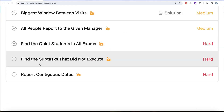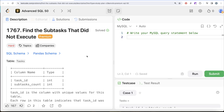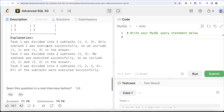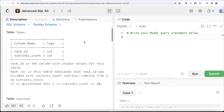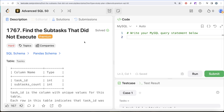In this video we are going to solve the question called 'Find a Subtask That Did Not Execute.' This is video 49 of the series. The difficulty level is hard, and it has been asked at Google — so it's a very important question.